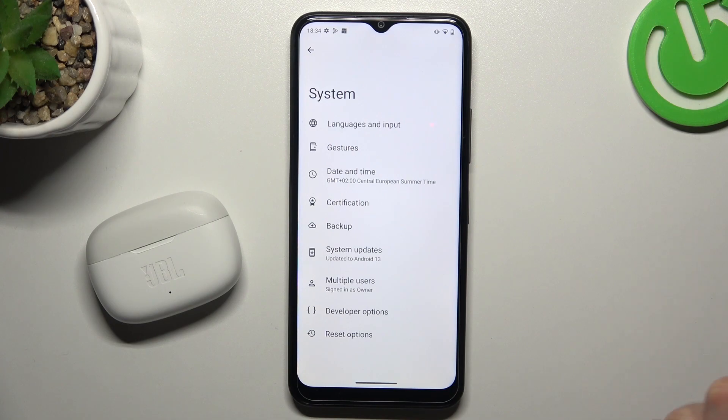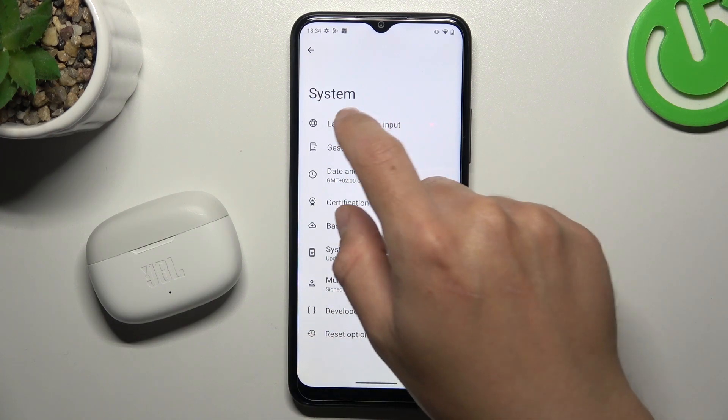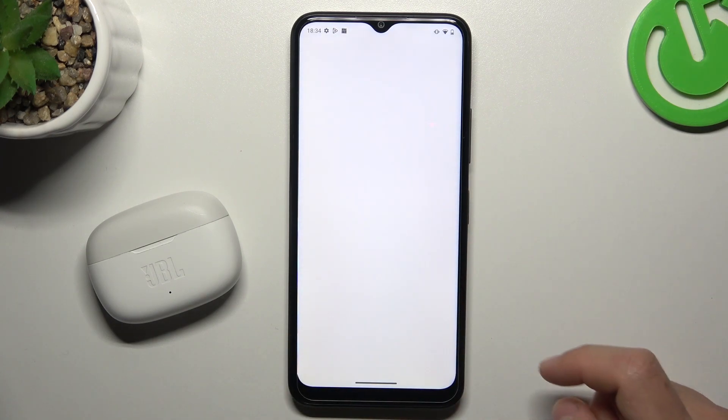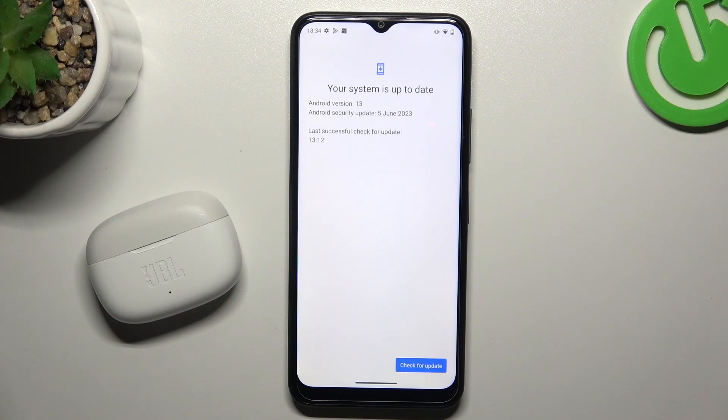After that, you can also try to update your system. How to do it? Go to System like before and choose System Updates. If you have an update, just download it and install.